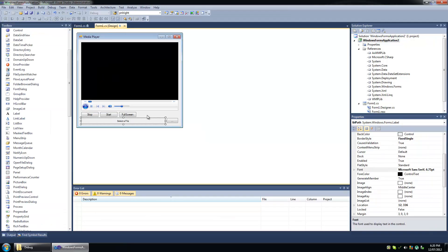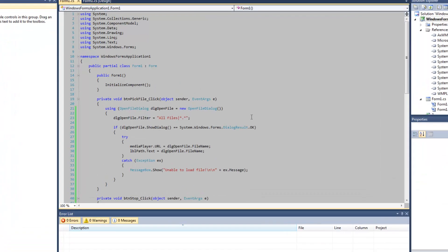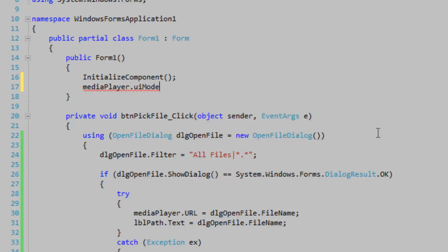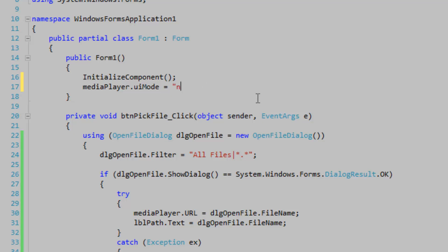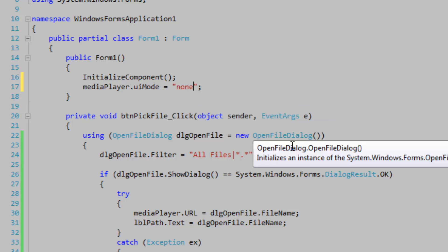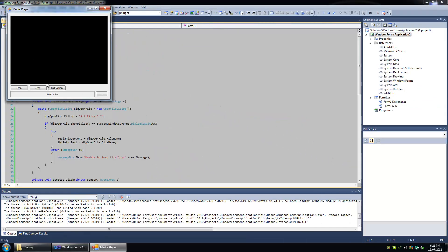You can change up the GUI by specifying a certain property: media player UI mode. I do believe that's it, and that is a string unfortunately. So you're going to have to use either none, mini, or invisible. I think full would be the default. We're going to do none because we don't want to have the default controls and our controls visible — that would be weird. So you start it up and the default controls are gone.